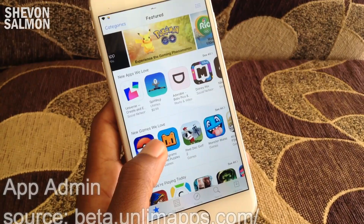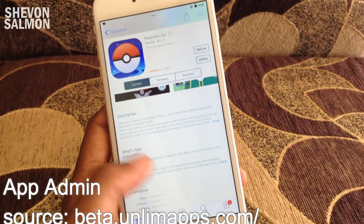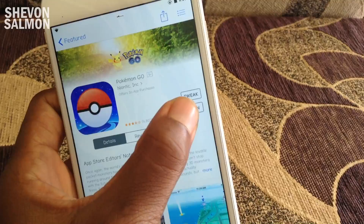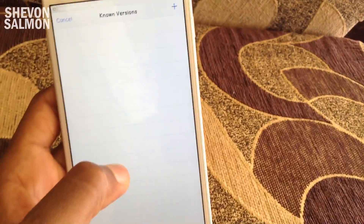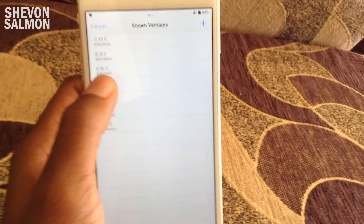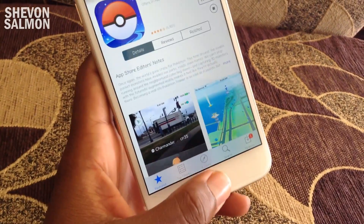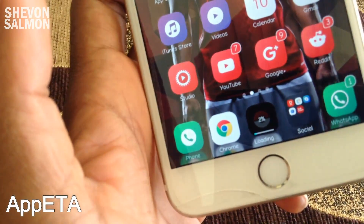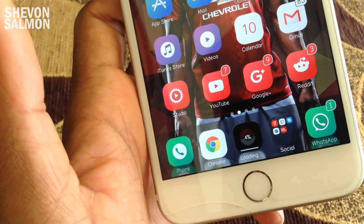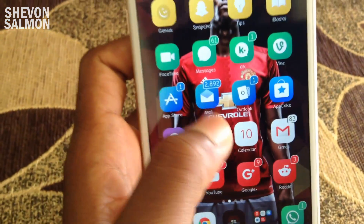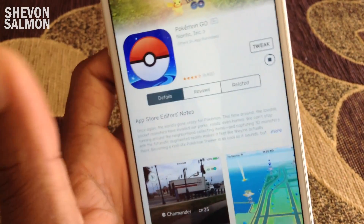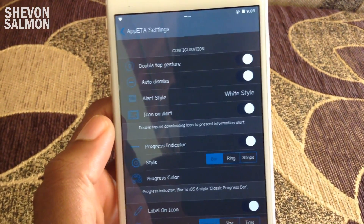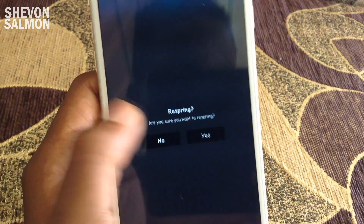Next we have a tweak called App Admin — I'll leave the source down below. What App Admin does is that it's a tool for the App Store that allows you to downgrade your apps to any previous version still hosted by Apple. As you can see, Pokémon GO has a couple of versions out and I can go to the oldest version if I wish. If the latest version is buggy I can easily downgrade. I also have App ETA, which shows you a progress bar of the app that is downloading so you don't have to jump back into the App Store to check your progress — you can just look at it from the home screen, which is very convenient. You have a bunch of different configurations you can choose from.